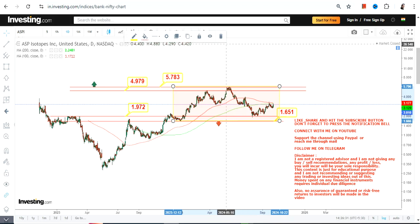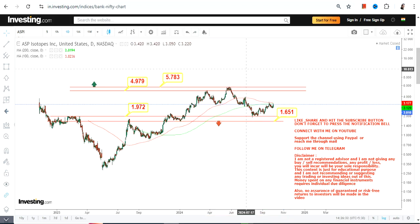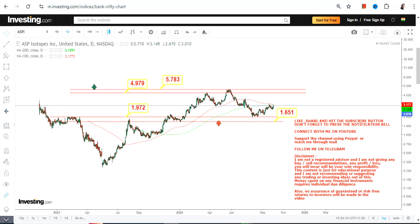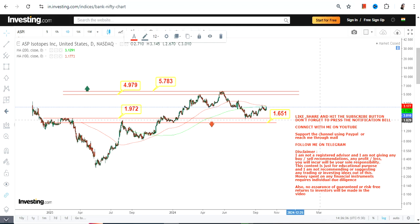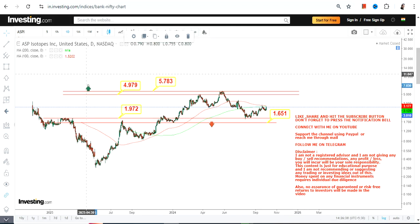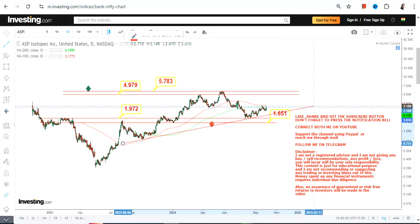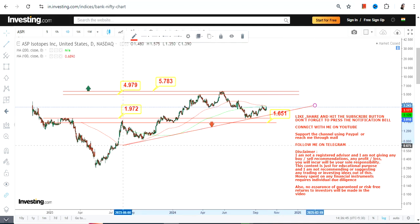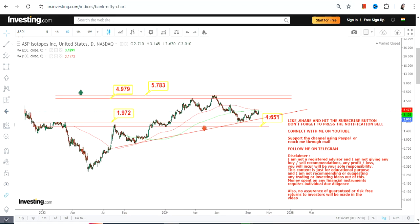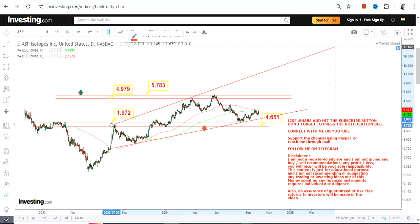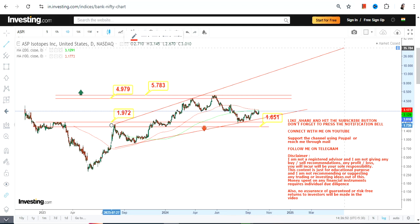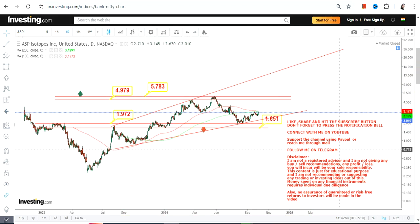Now the question is: what lies beyond $5.78? That's an obvious question. We have a specific range for that, and we need to form a hypothesis. What I'm going to do is connect the dots — whatever support and resistance levels we have, I'll simply try to connect them to form a range.